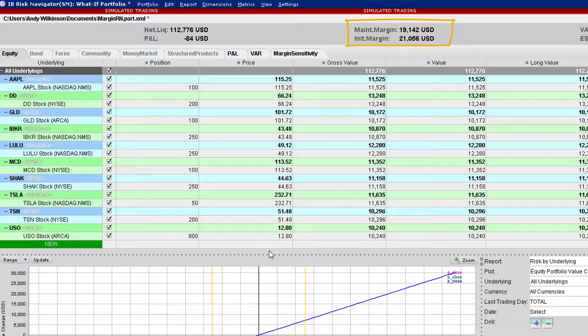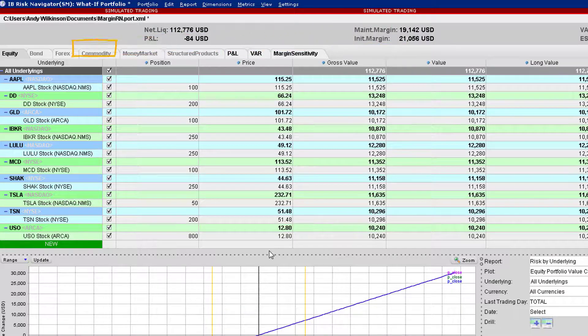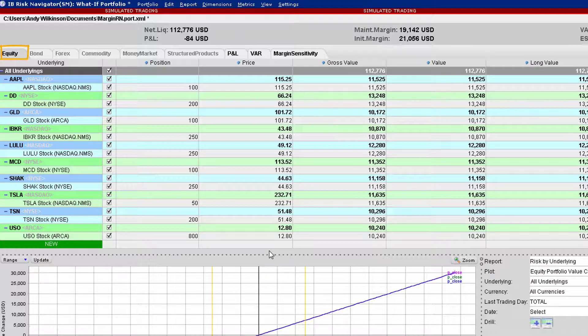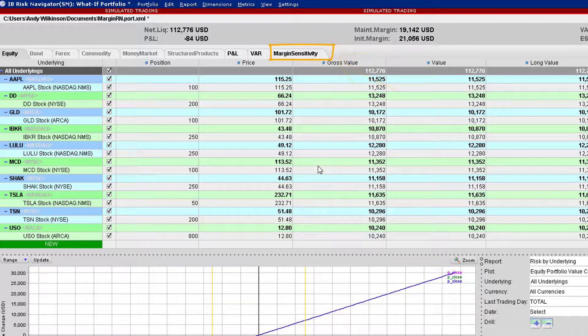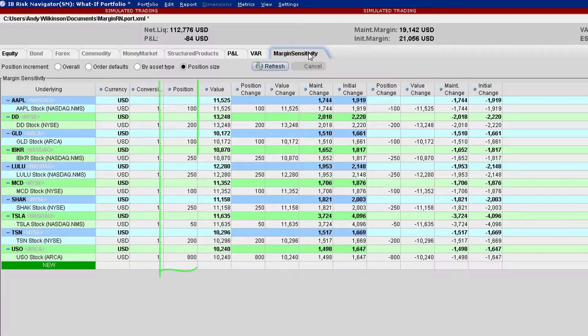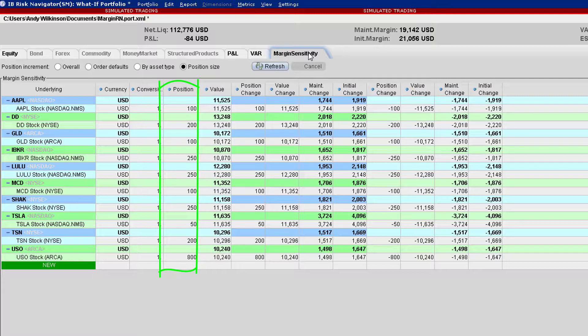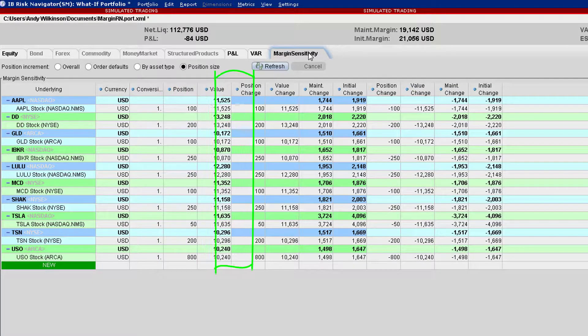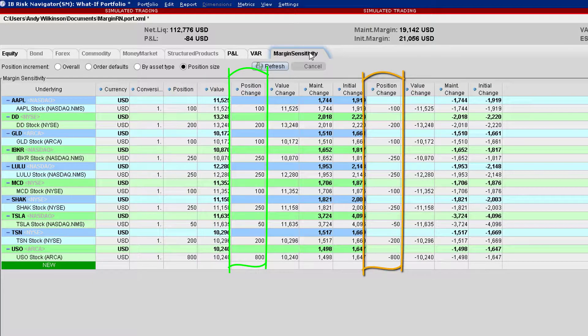Note we are currently looking at the Equity tab. If we want to see the required change in maintenance margin, click on the Margin Sensitivity tab to the right. This tab still shows the current positions, but the columns to the right allow users to see what would happen for increases and decreases in the number of shares held.